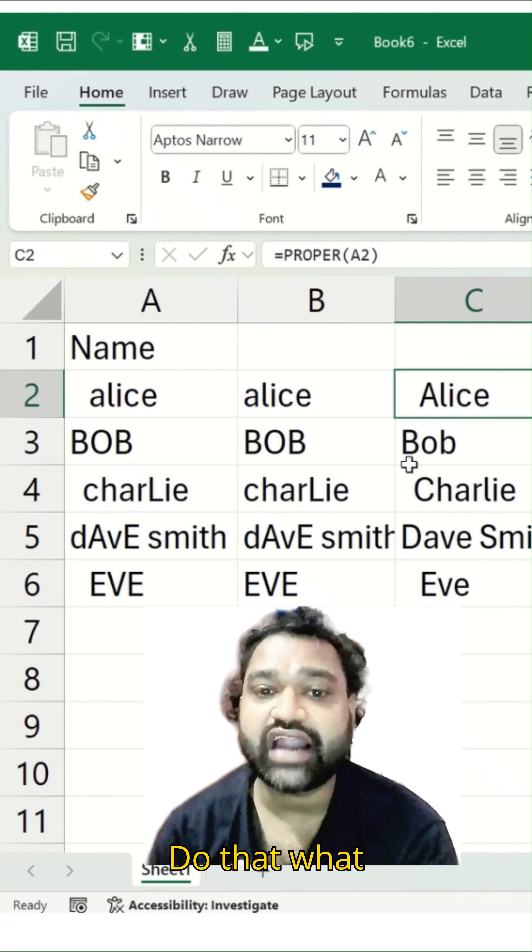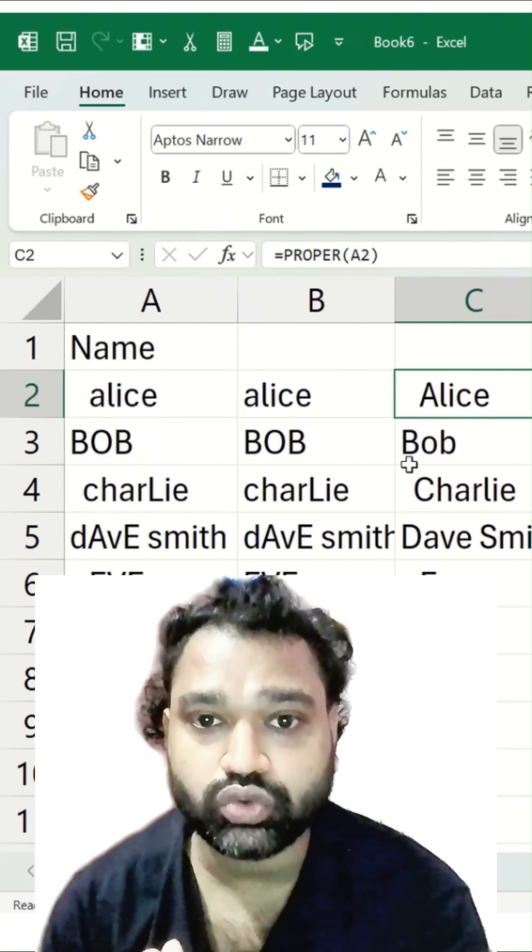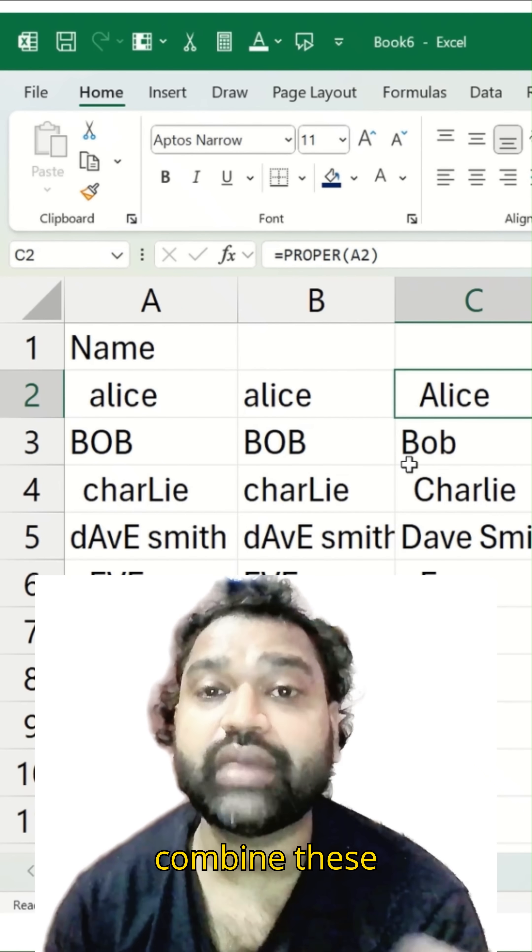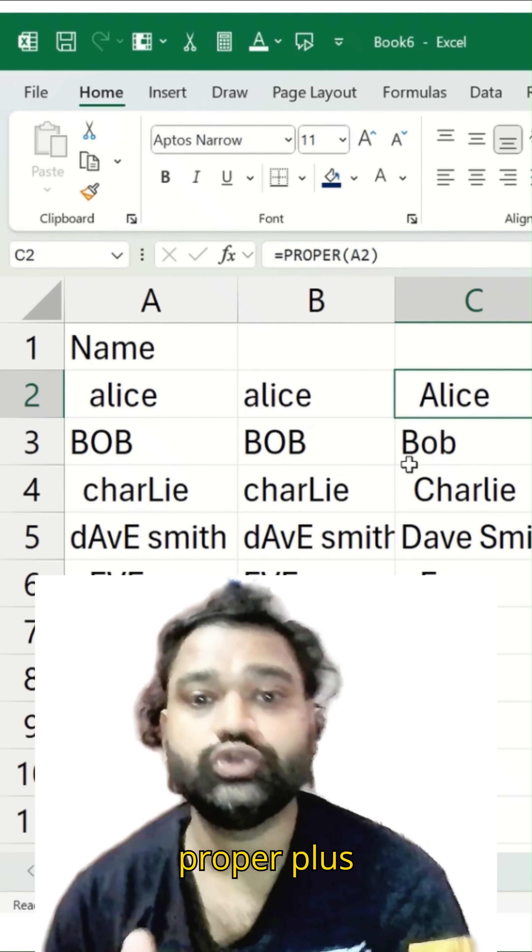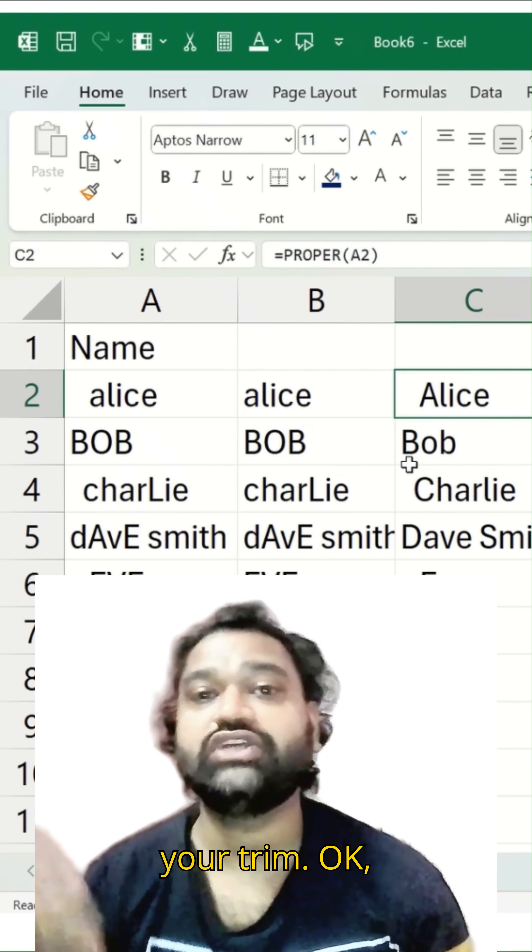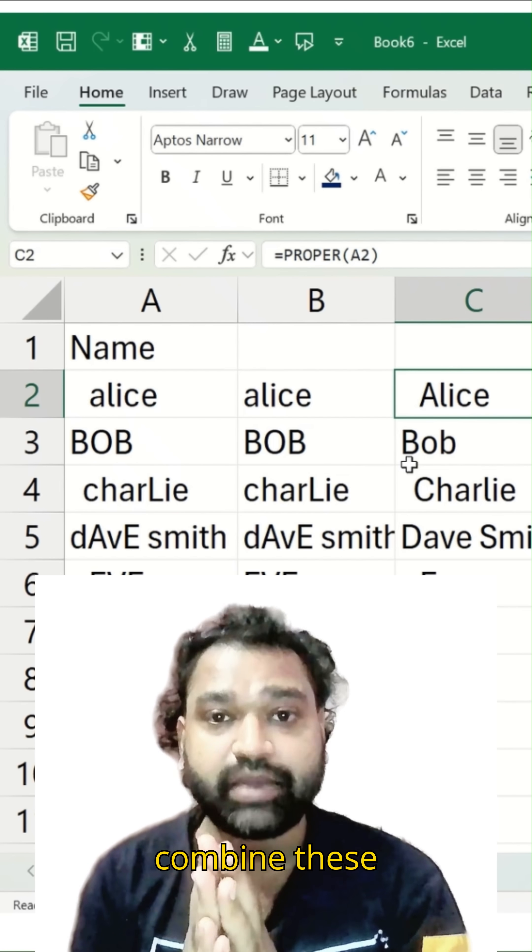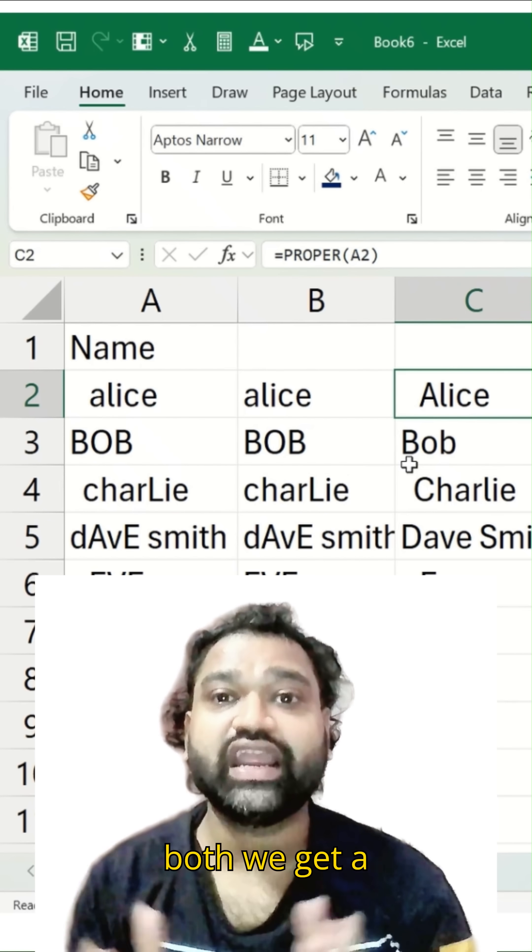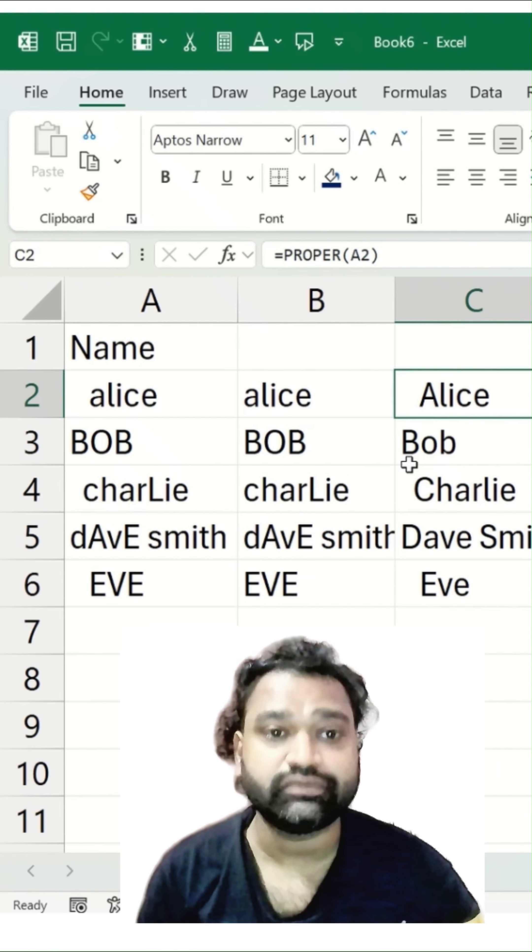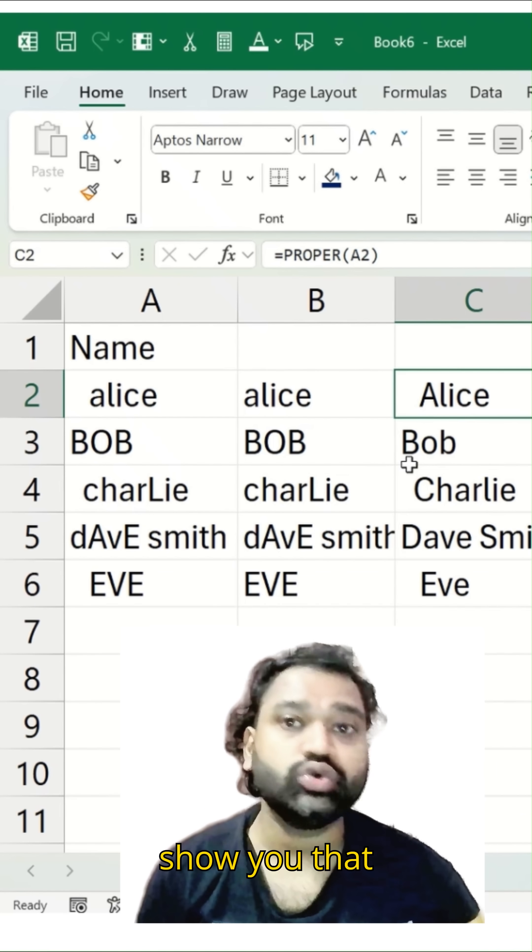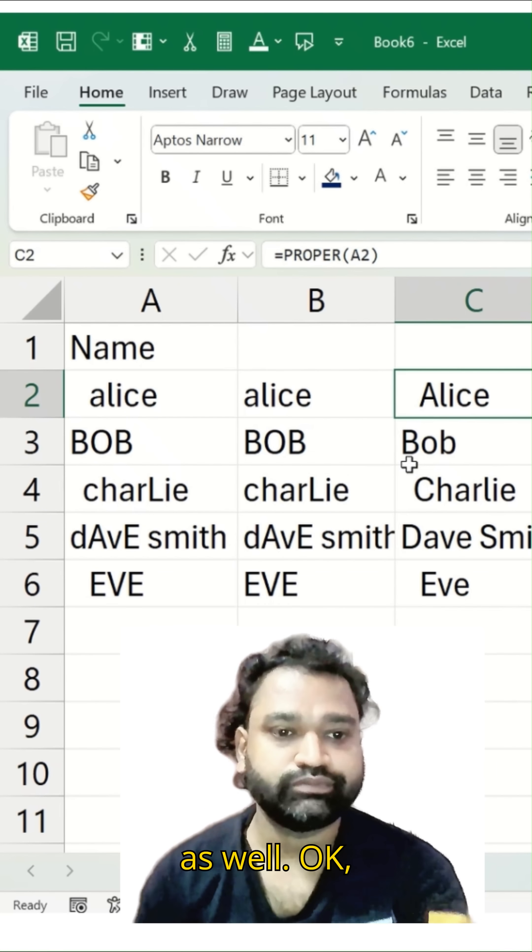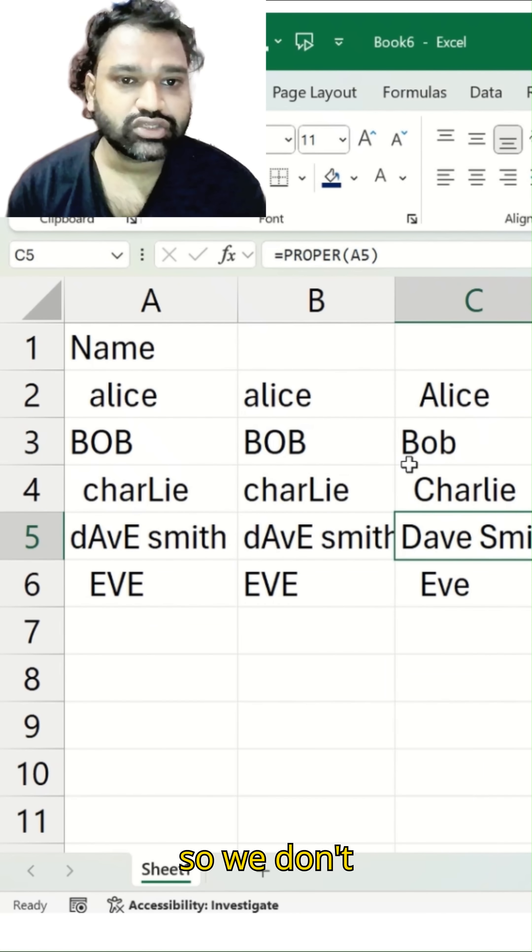To do that, what we have to do, we have to combine these both, your PROPER plus your TRIM. So when we combine these both, we get an appropriate result then and there. I'll quickly show you that as well.